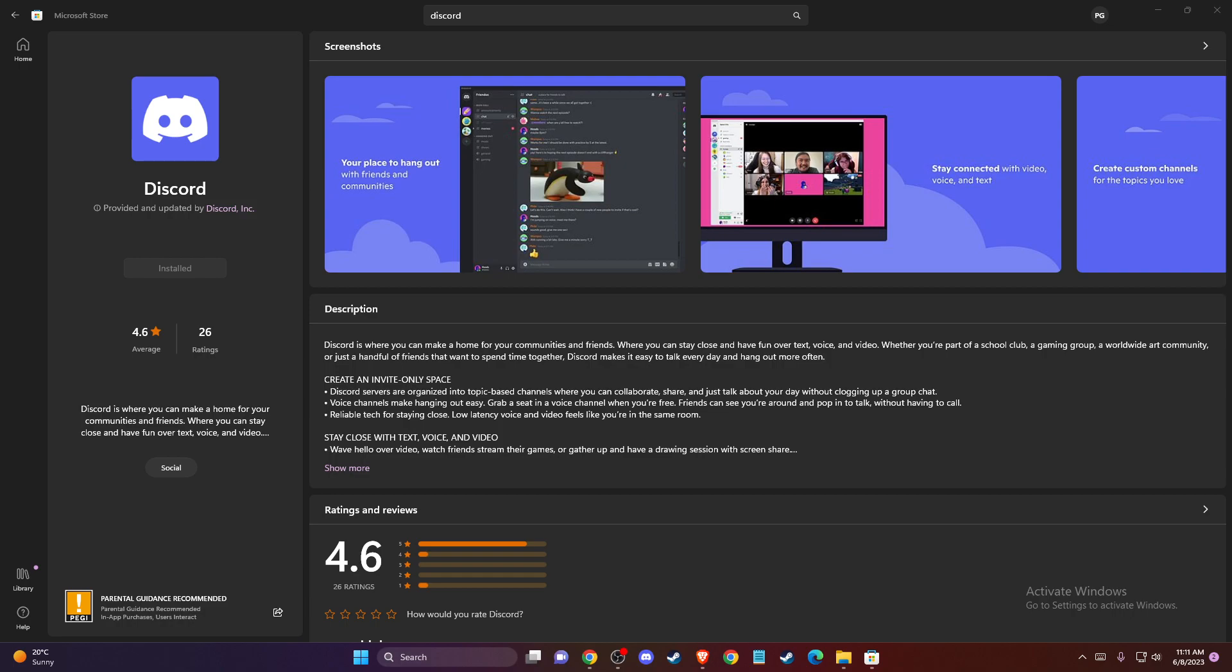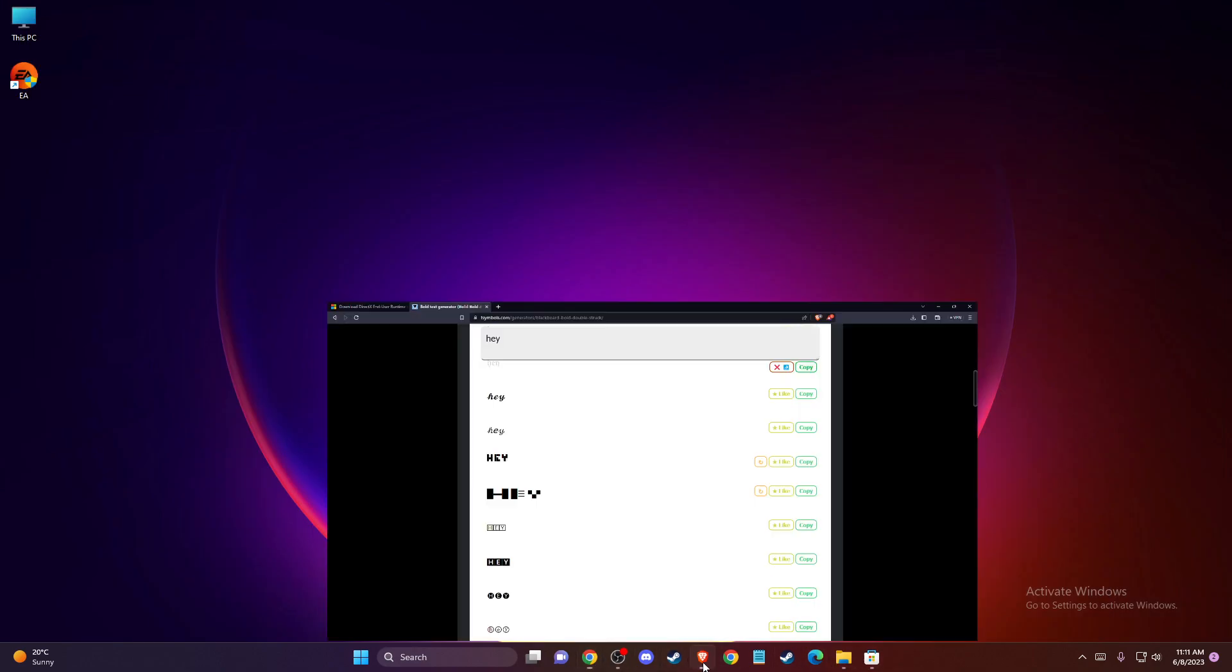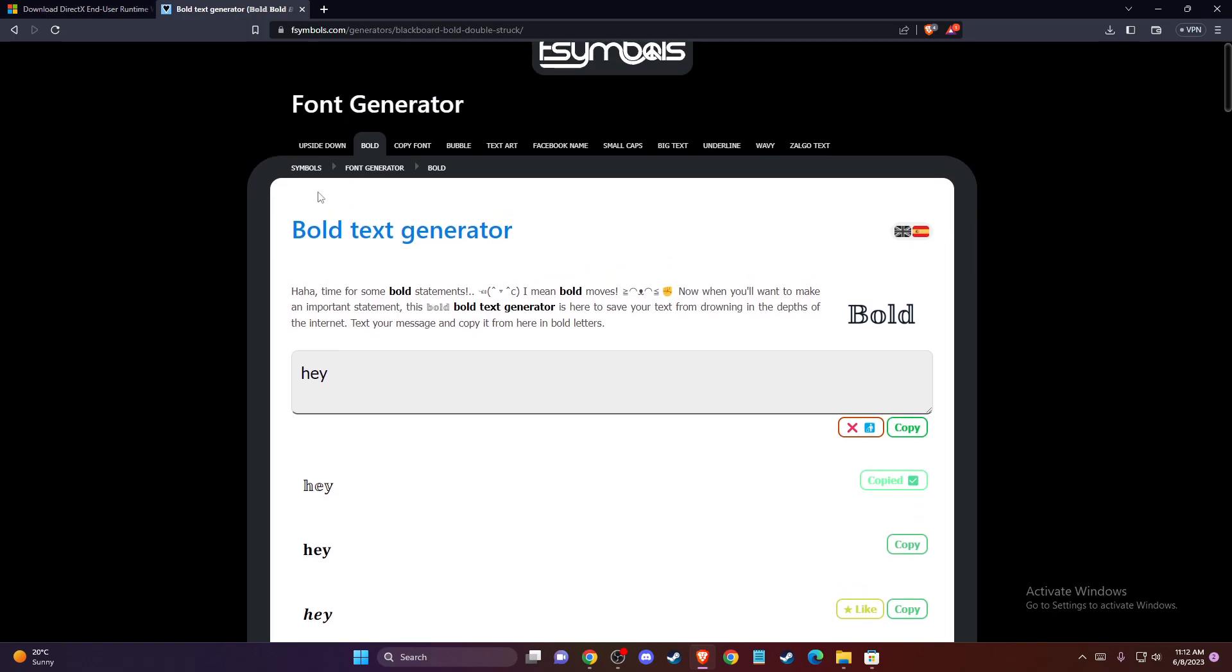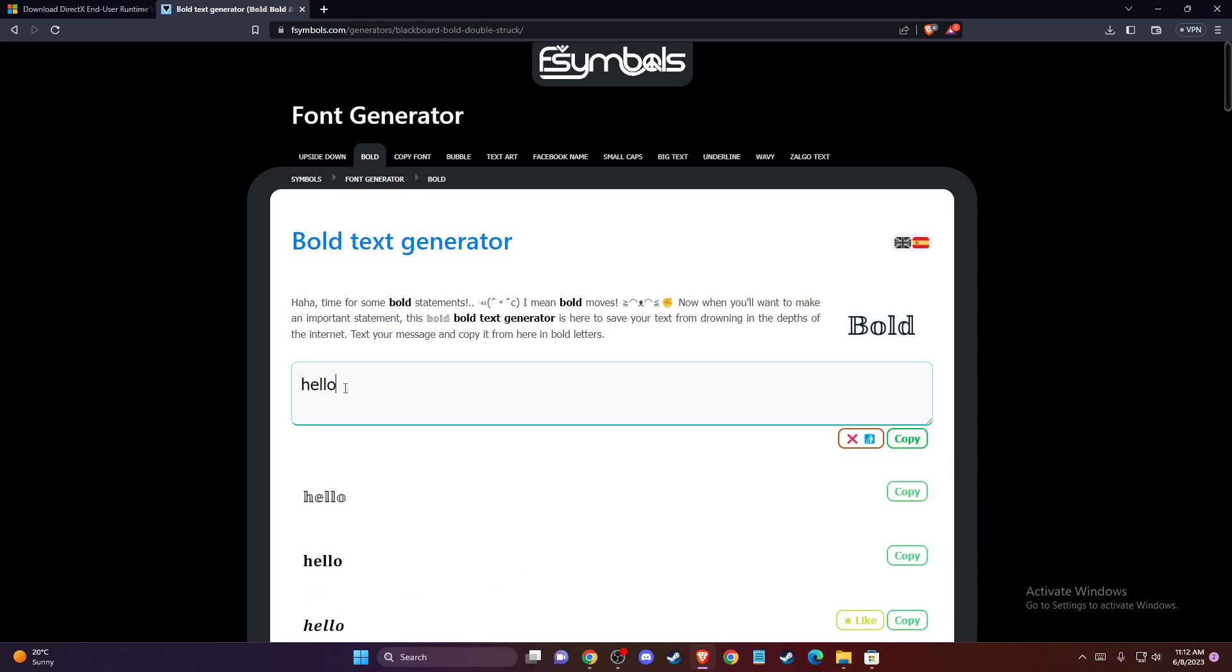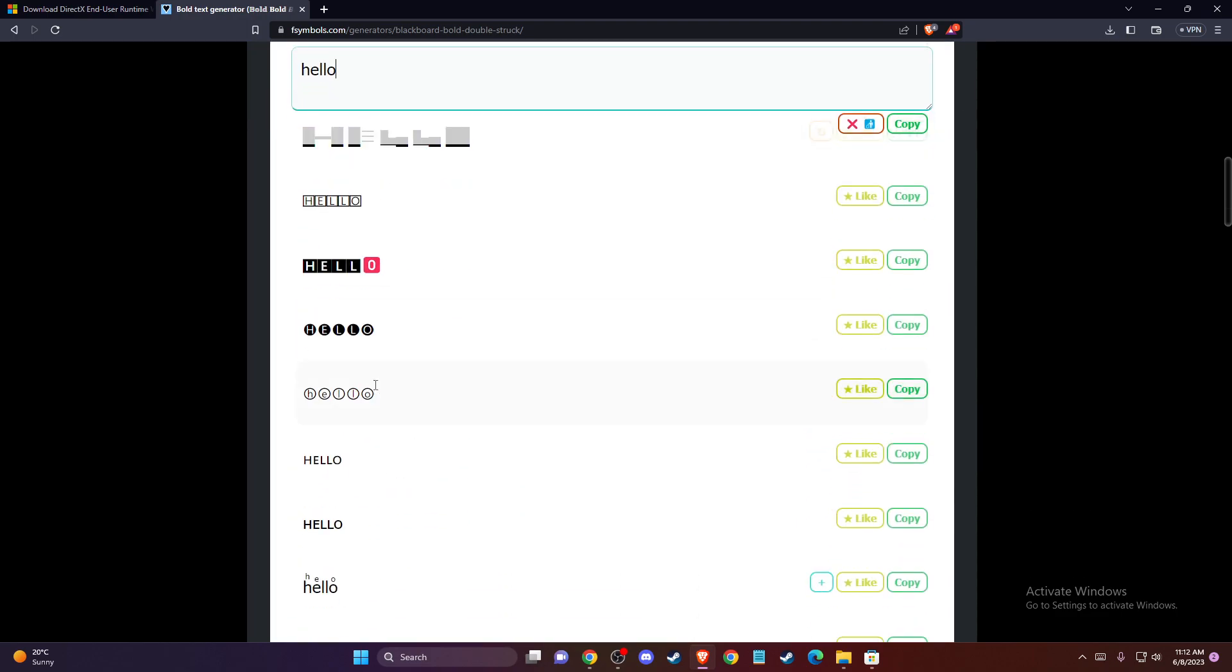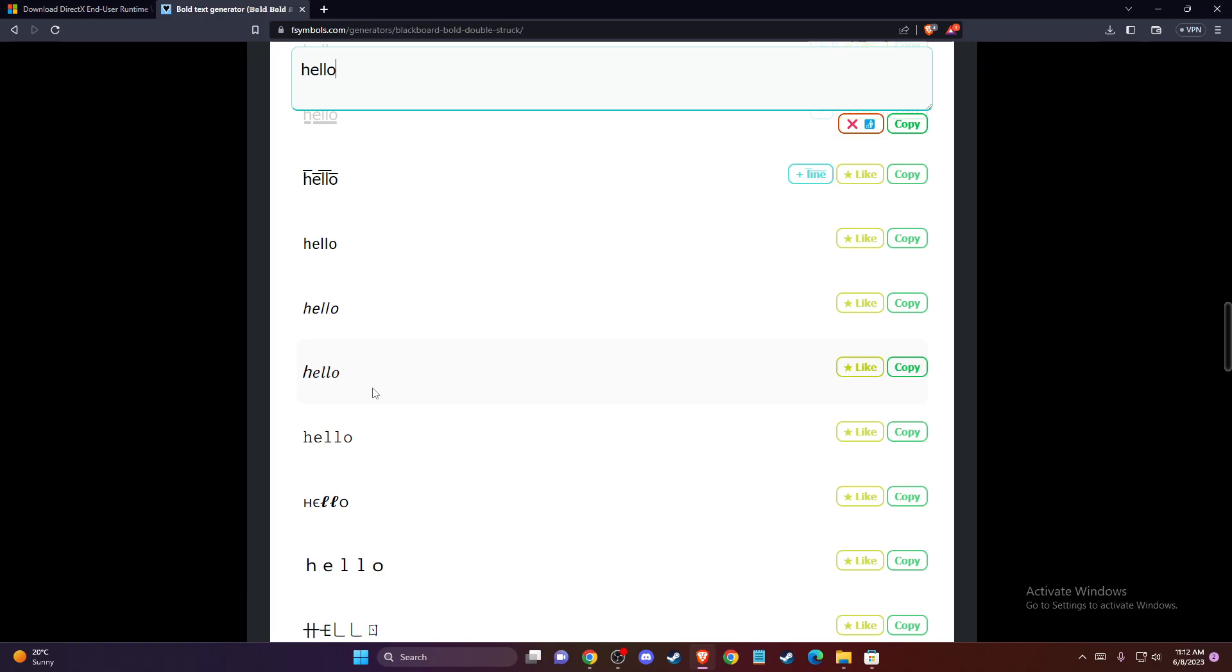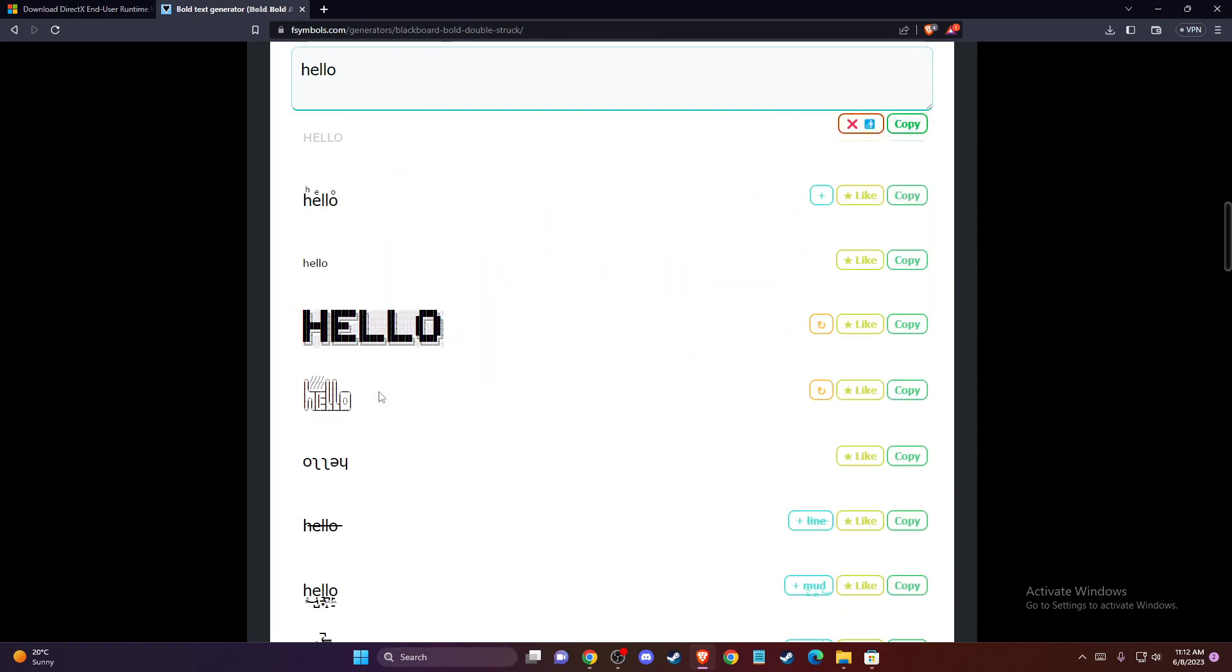then another thing you can do is go to other websites. As you can see here, like FS Symbols, you can do a bunch of different things. For example, I can write hello and as you can see there are a lot of fonts that I can use. Simply